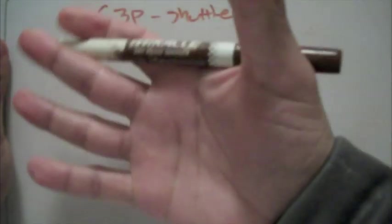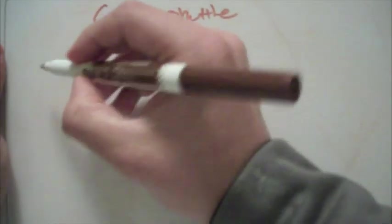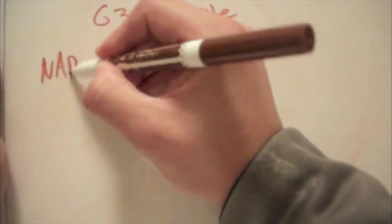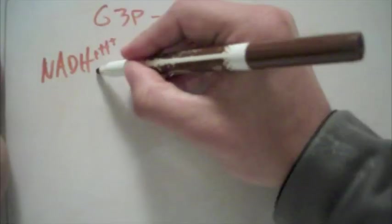Excuse my handwriting. You'll get the picture. Anyways, we'll start off with NADH plus H.